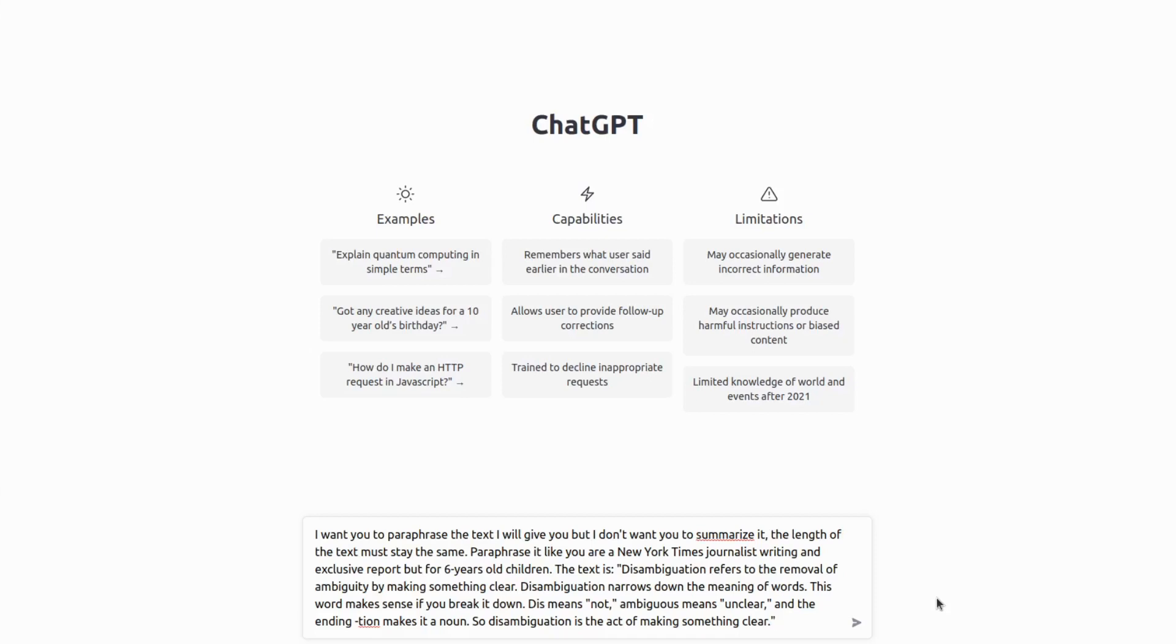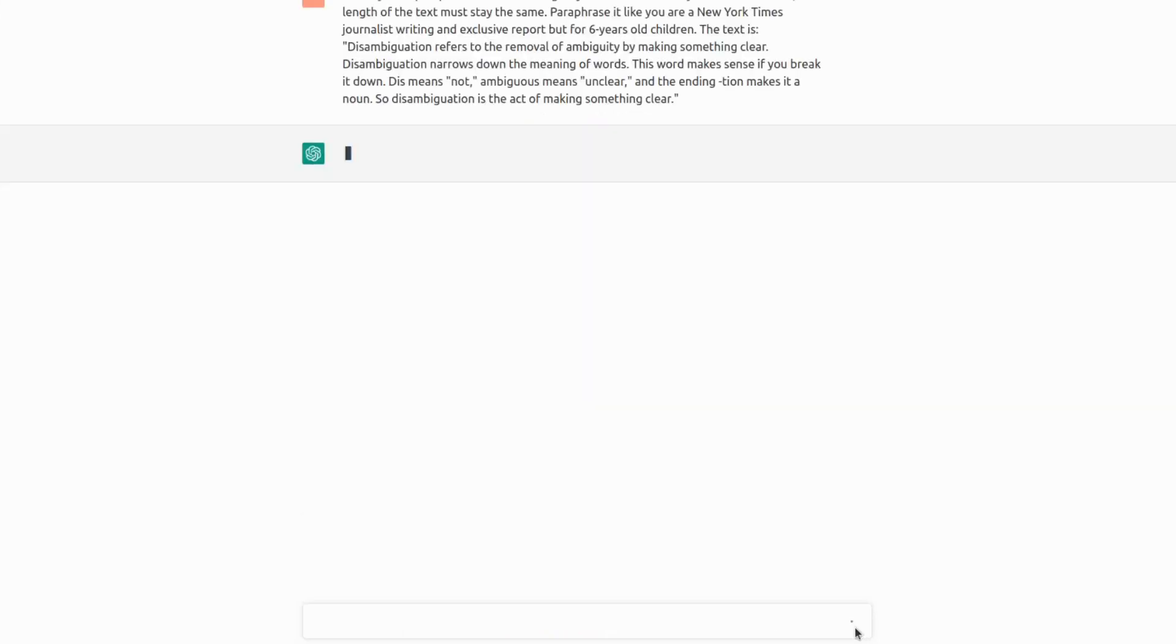So we give it a simple paragraph. Well, actually, it's not simple. It's about disambiguation. But within our prompt, we can actually say, can you explain this concept to a six-year-old kid?